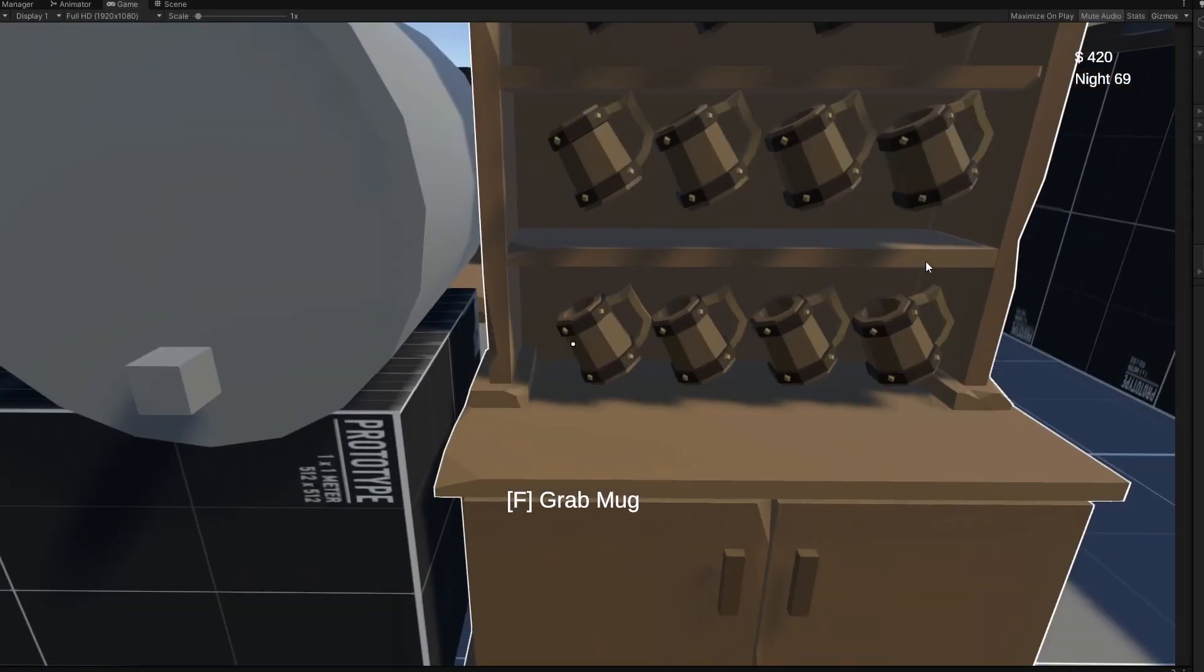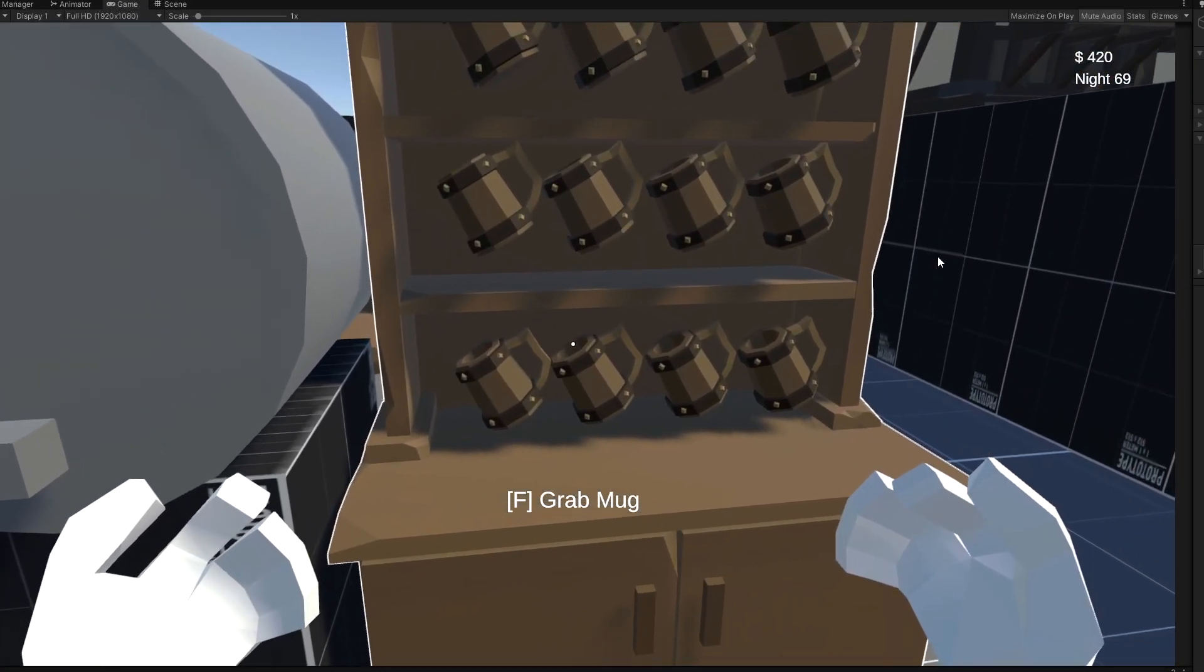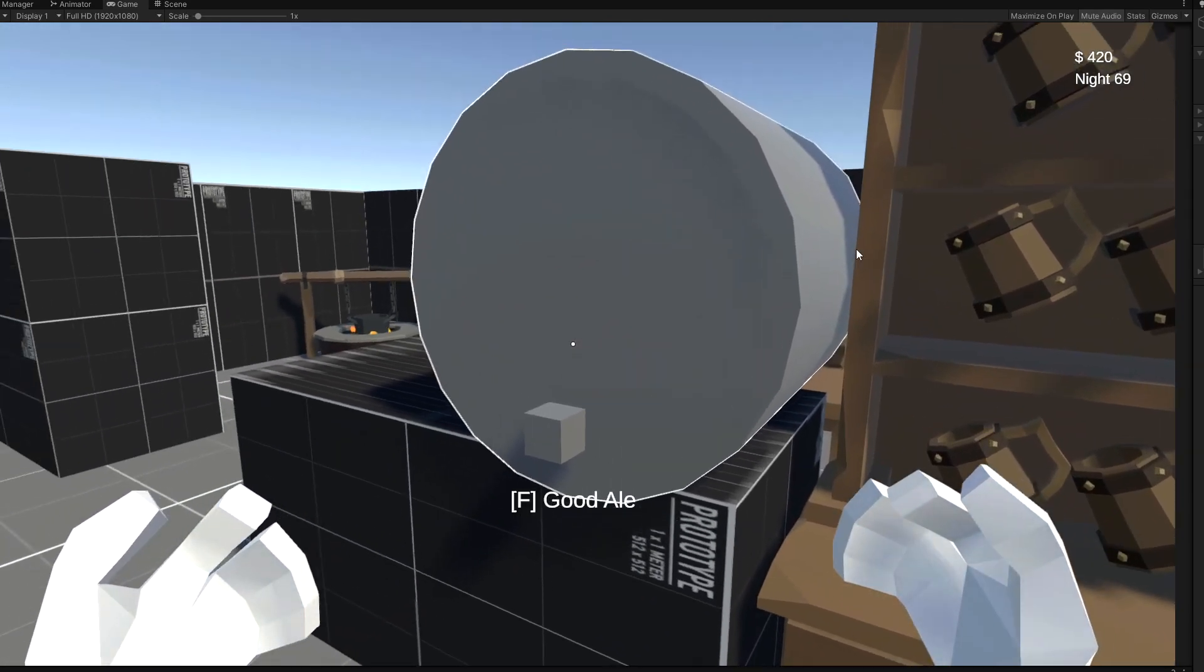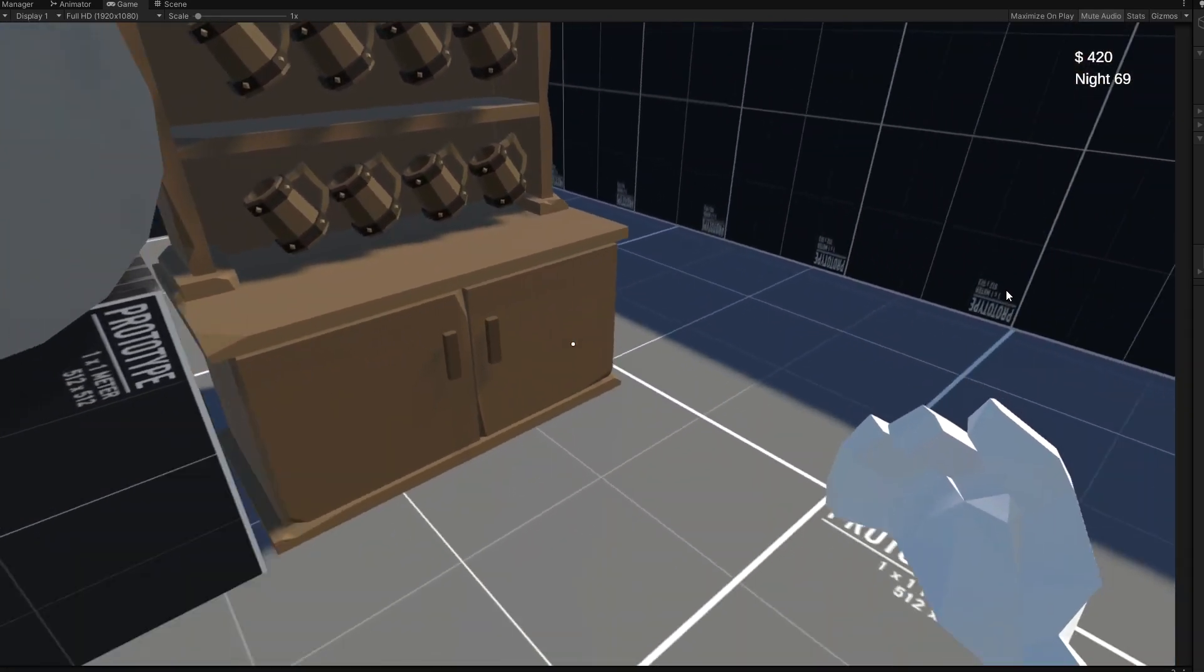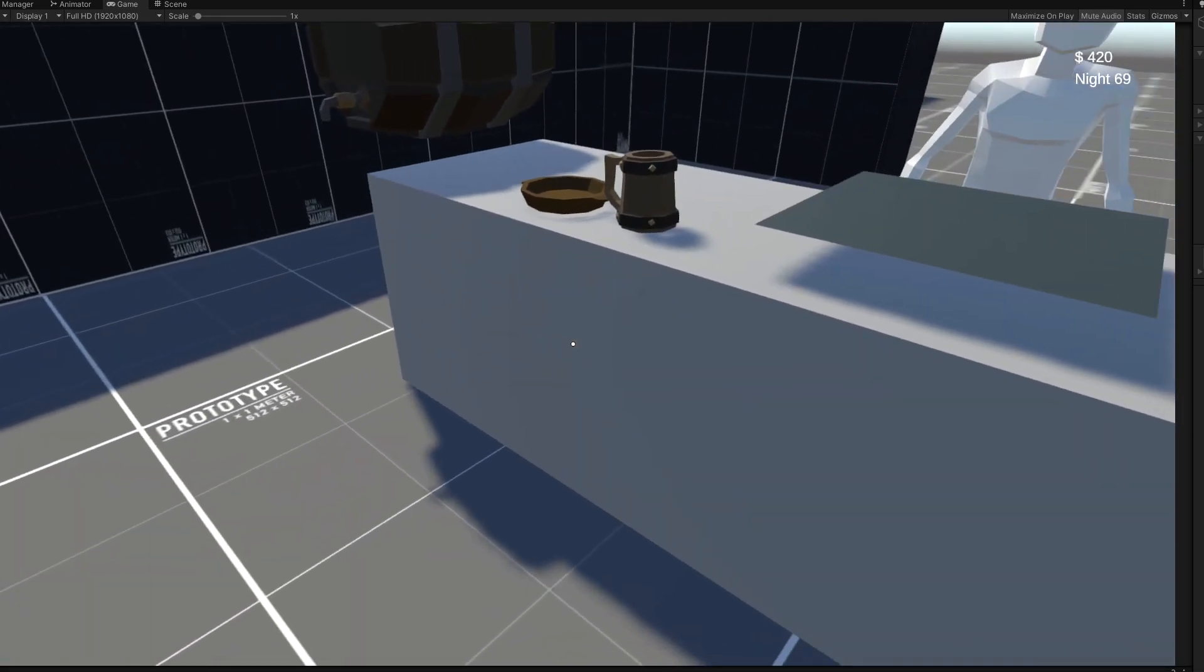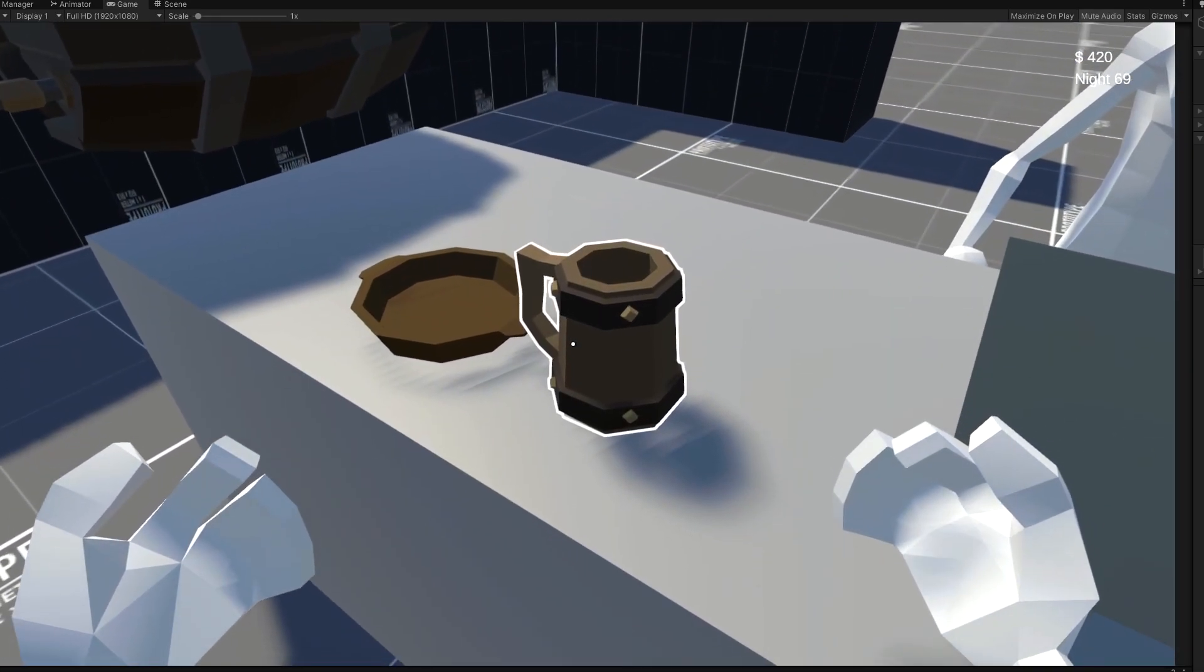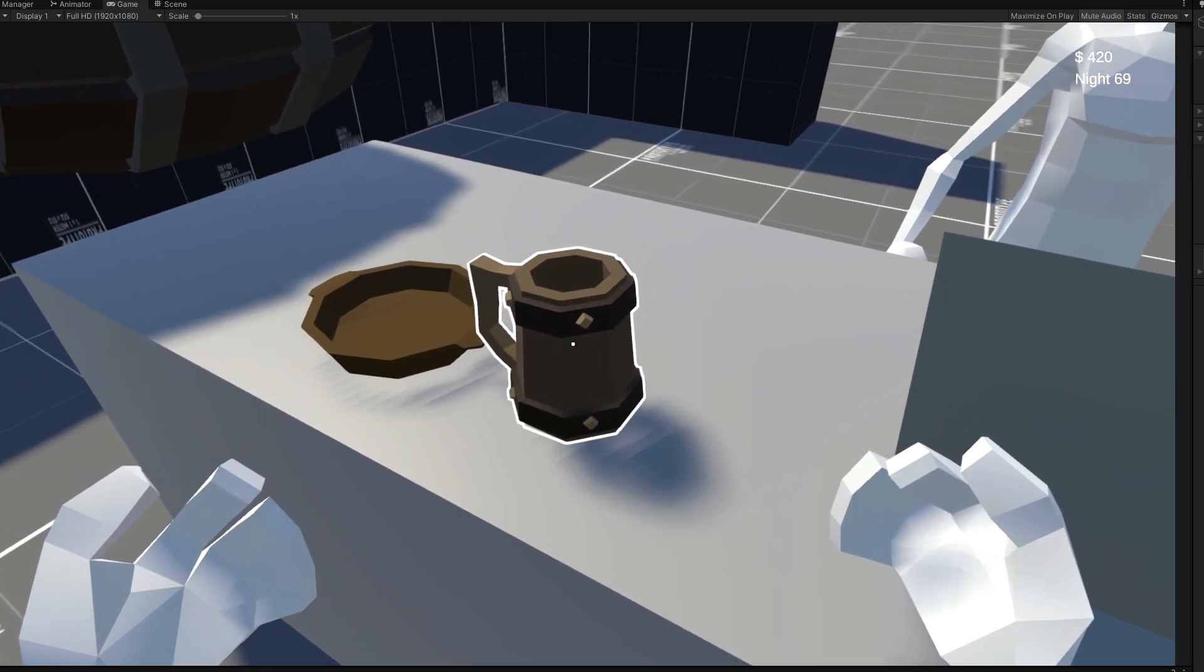Anyways, back to some more important upgrades. I added this very nice little outline shader. It really makes assets pop, especially looking at the mugs and bowls.